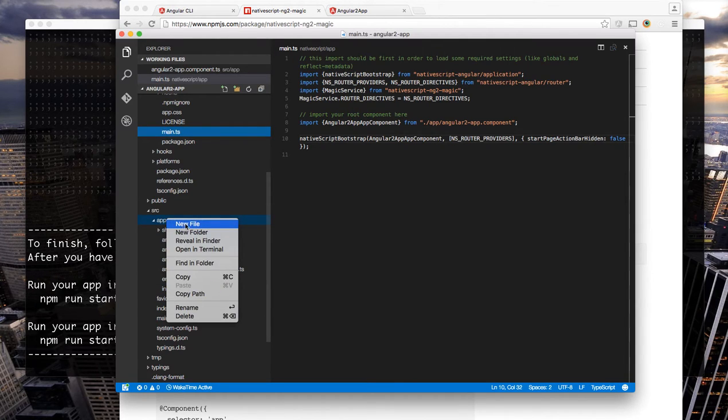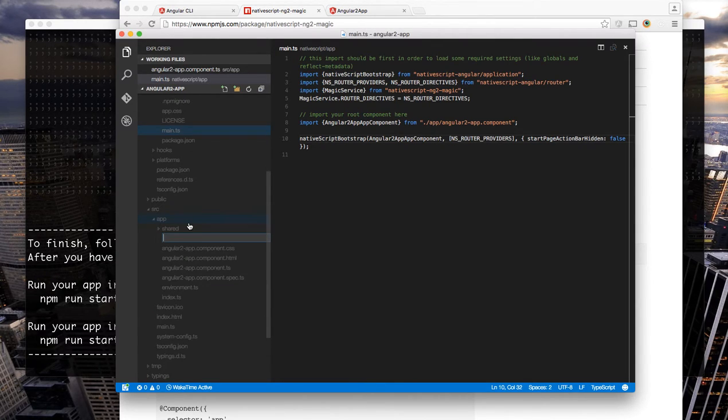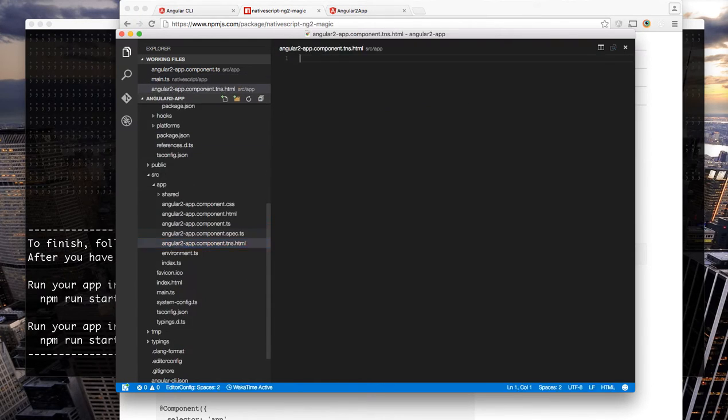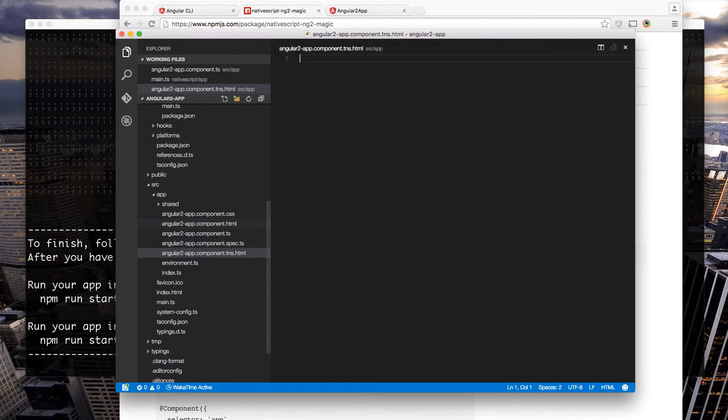Let's start out by creating angular2app.component.tns.html. TNS stands for Telerik NativeScript.